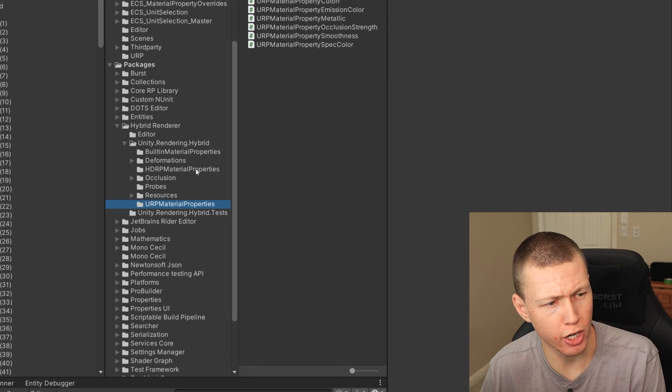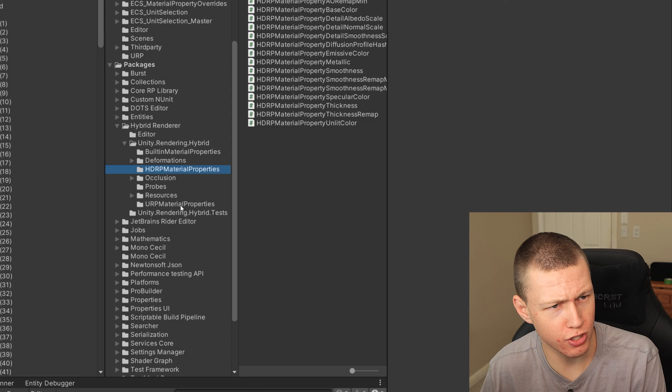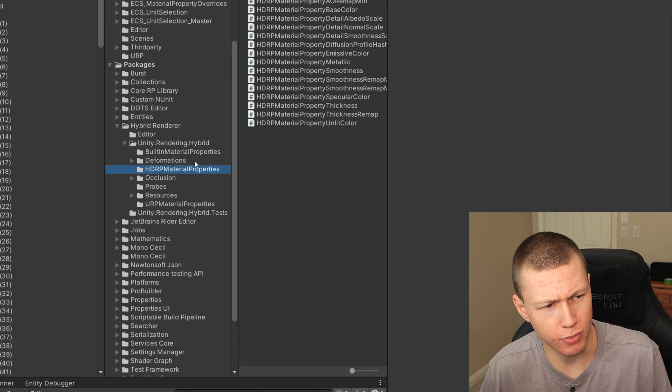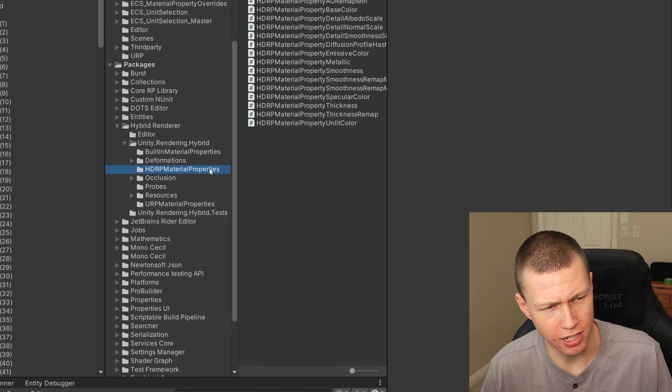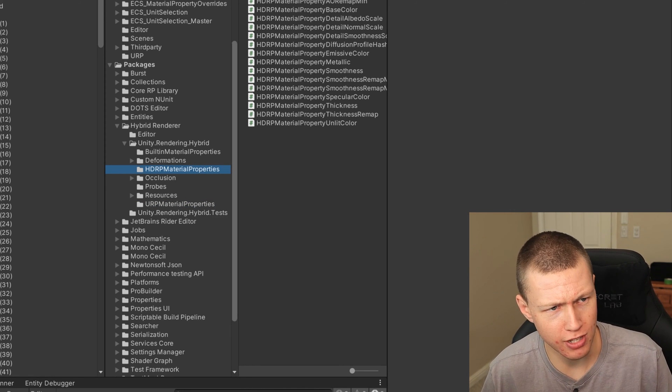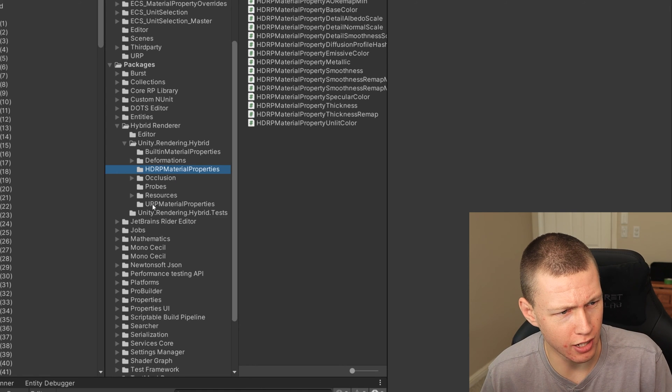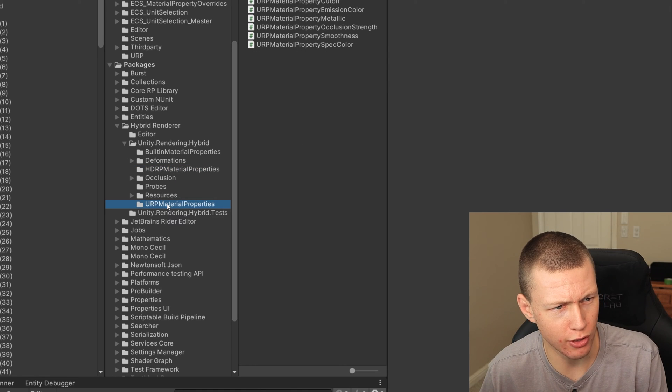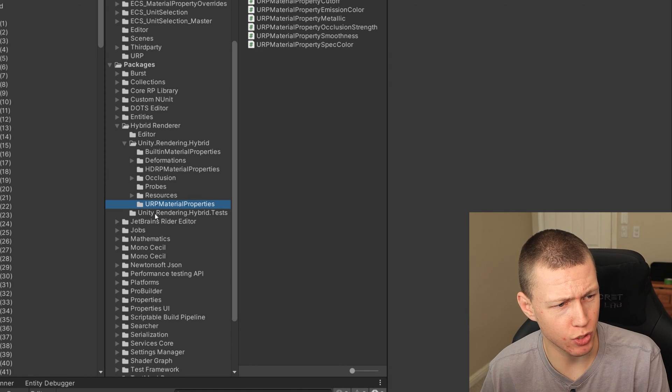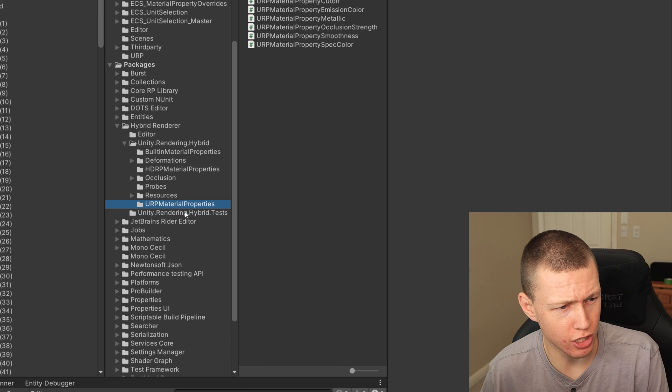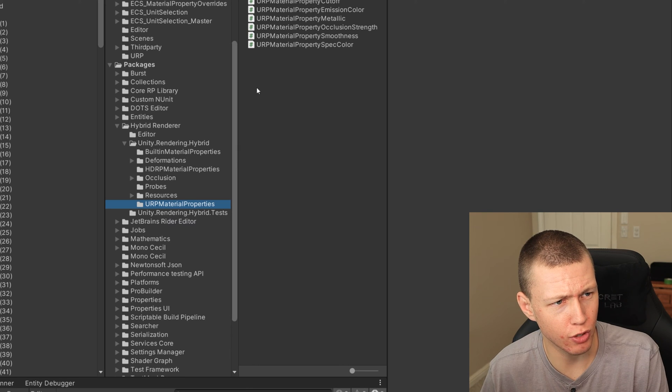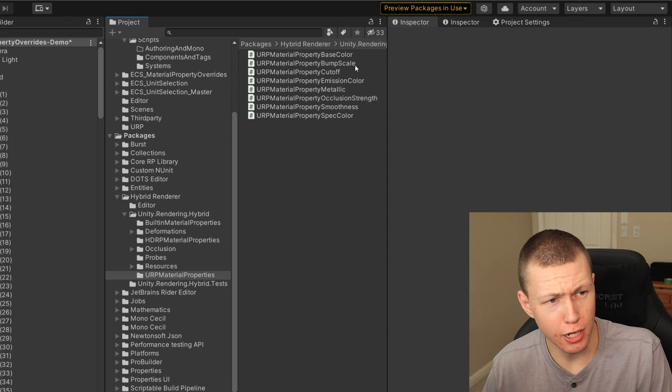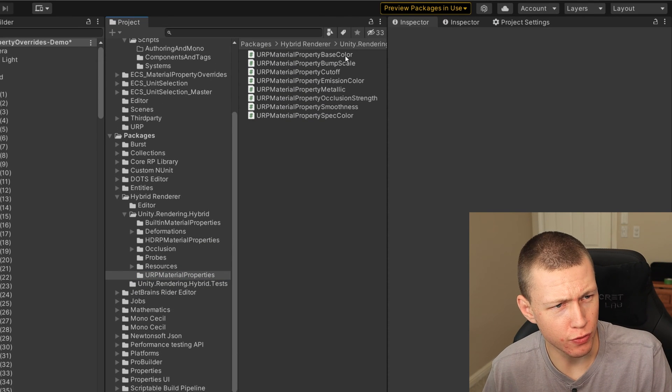And then you'll see that we have the HDRP material properties as well as the URP material properties. So depending on which render pipeline you're using, you're going to go ahead and select one or the other. Of course, because HDRP has much more options, they have much more overrides that we can deal with. But basically, they work exactly the same.